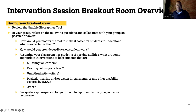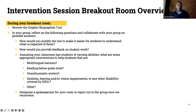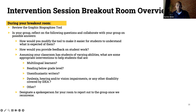Welcome back everyone. I would love to hear some of the amazing conversations happening in your groups. What were some of the things you shared about how you would modify this tool? What are ways you're already thinking about making this more approachable for a broader group of your students in terms of how they approach it?